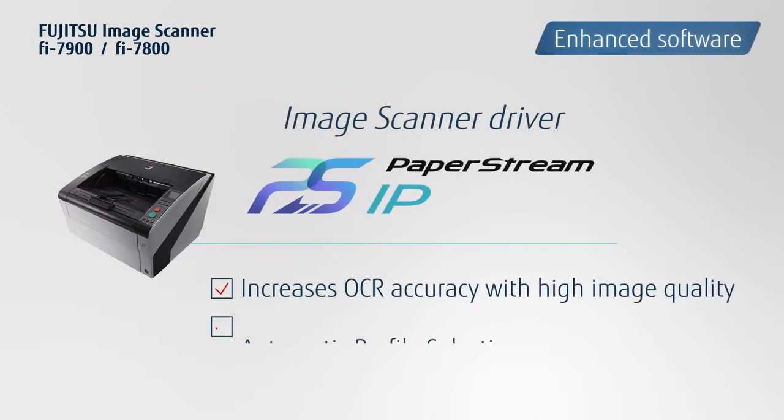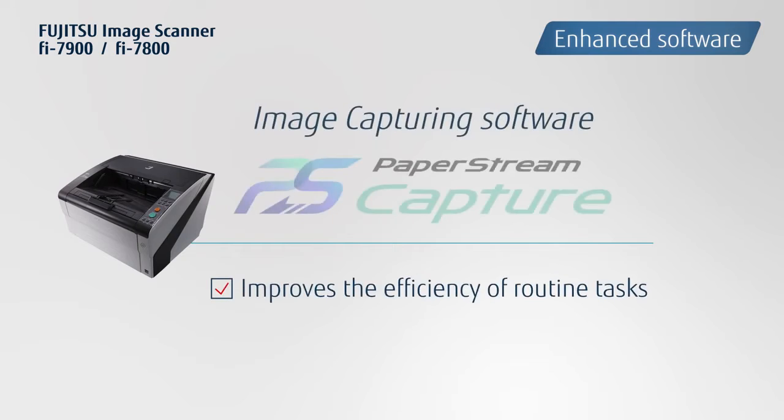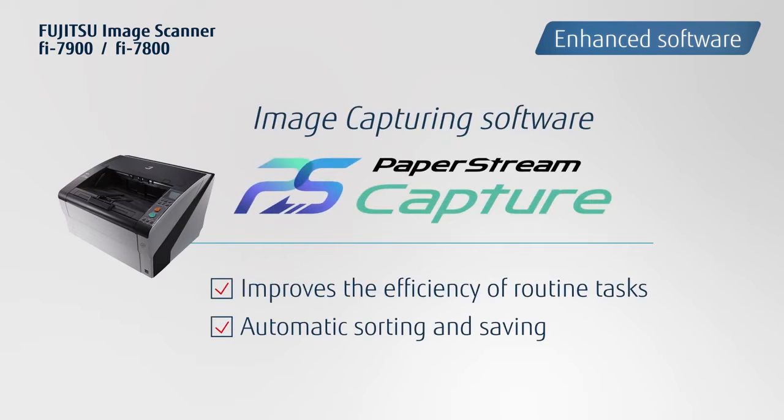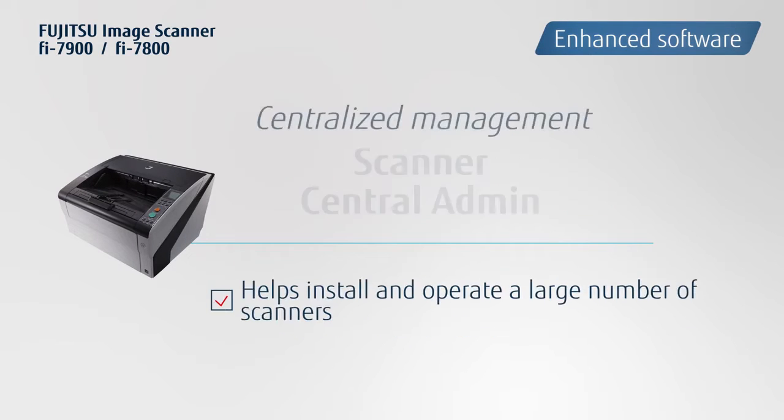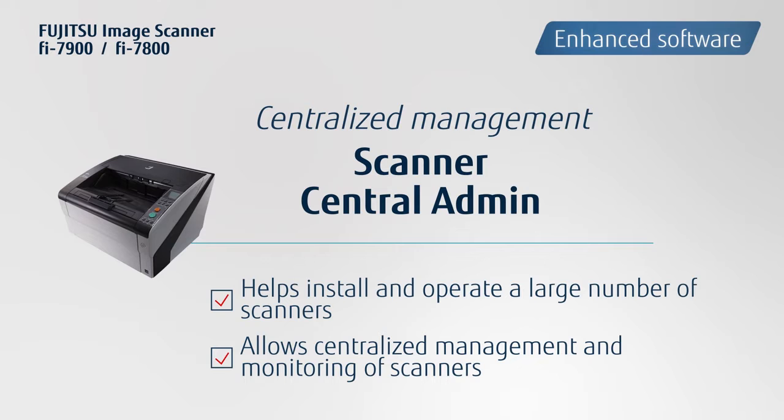The scanner driver, PaperStream IP, the capture software, PaperStream Capture, and the Scanner Central Admin are all bundled in the standard package.